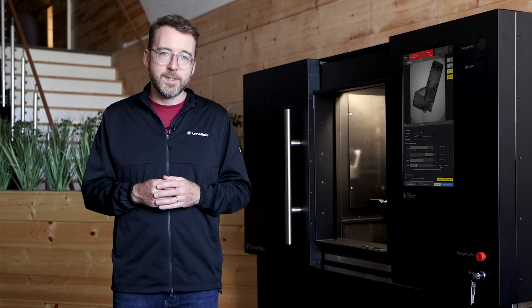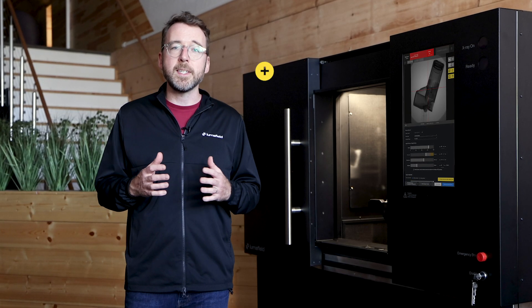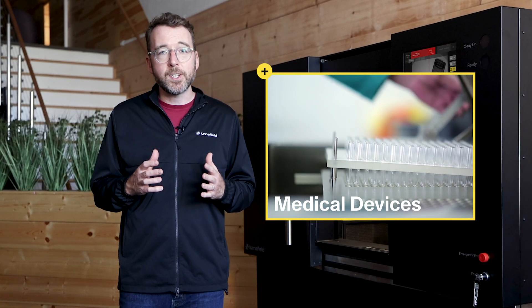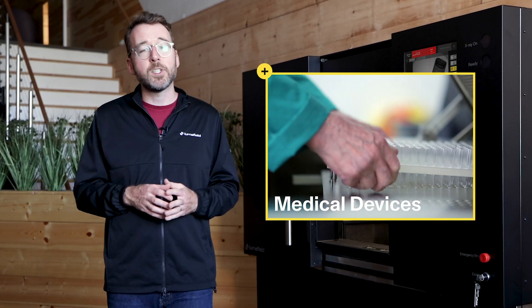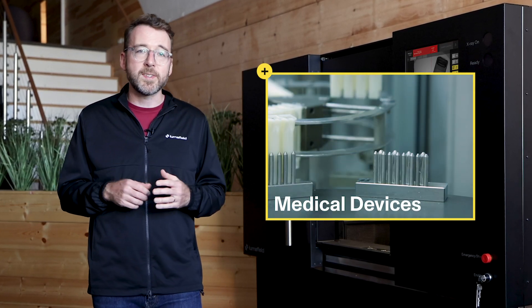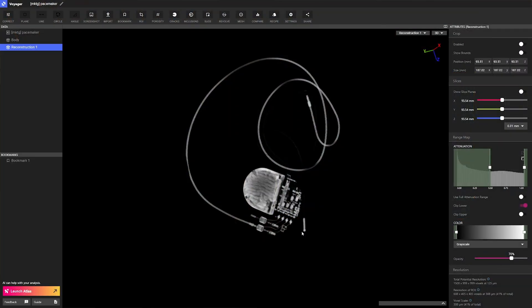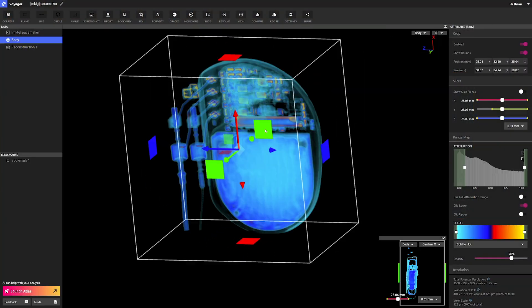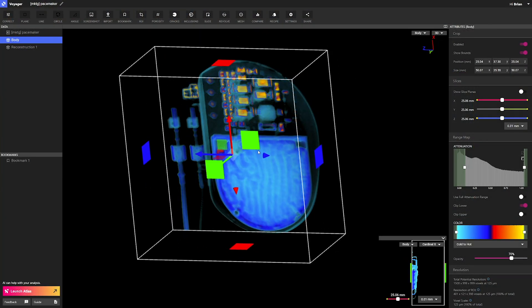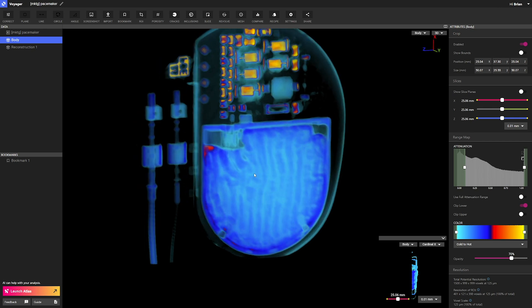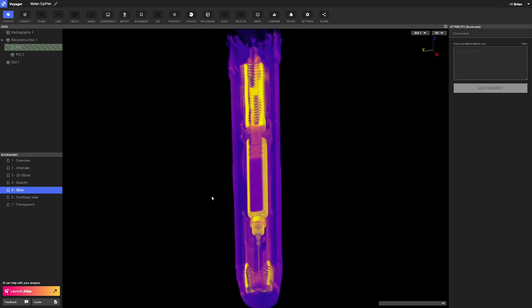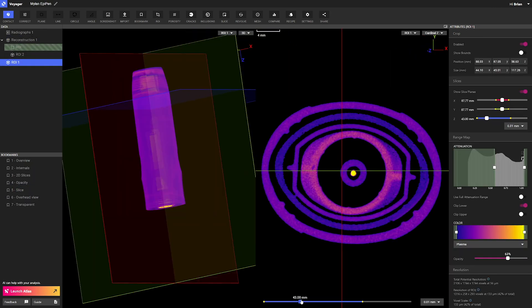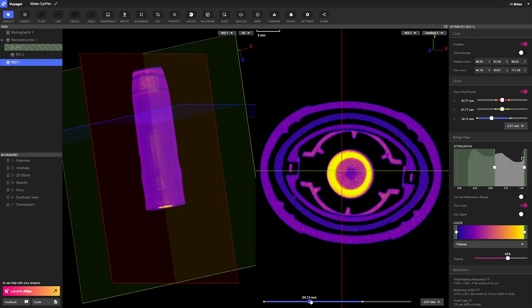Large medical device companies have used industrial CT for a long time, but the technology has been out of reach for smaller medical device companies until recently. Industrial CT makes it easy to inspect critical assemblies, seals, and composite materials, and it's also an outstanding tool for validating material integrity.